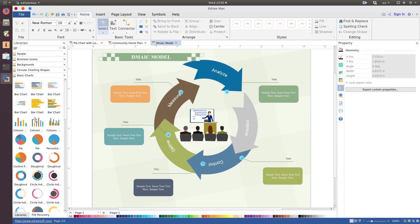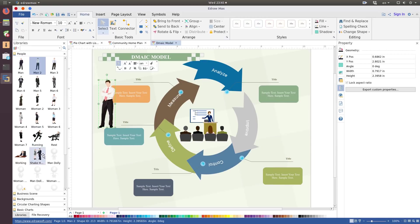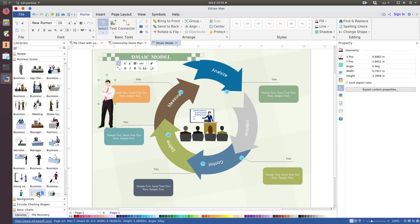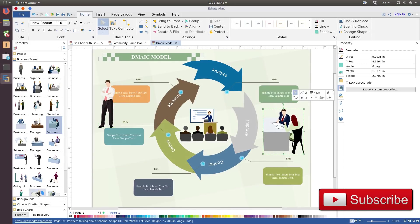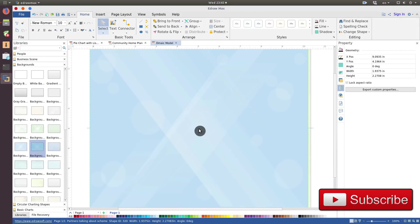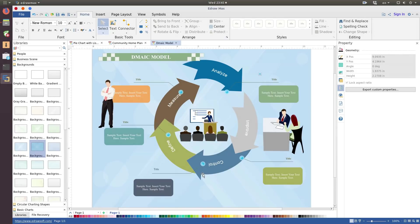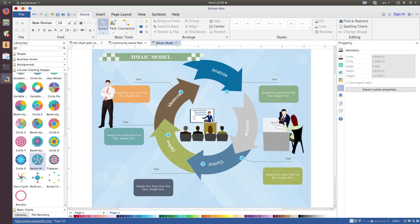On the left, you will find some pre-selected libraries for this template. You can add more people or some business scenes. You can change the background.